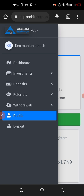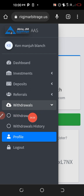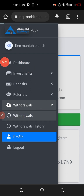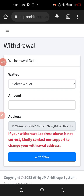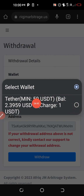Go to the three horizontal lines, click on the withdrawal button, then click on the section where you have 'Withdraw' and click on it. Click on the small arrow and you will see what you can actually withdraw.